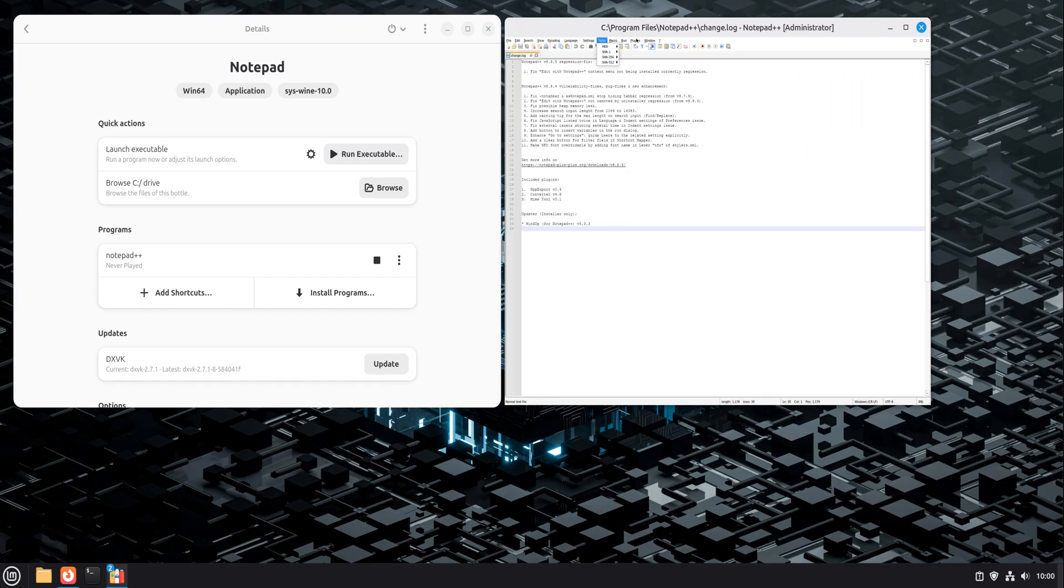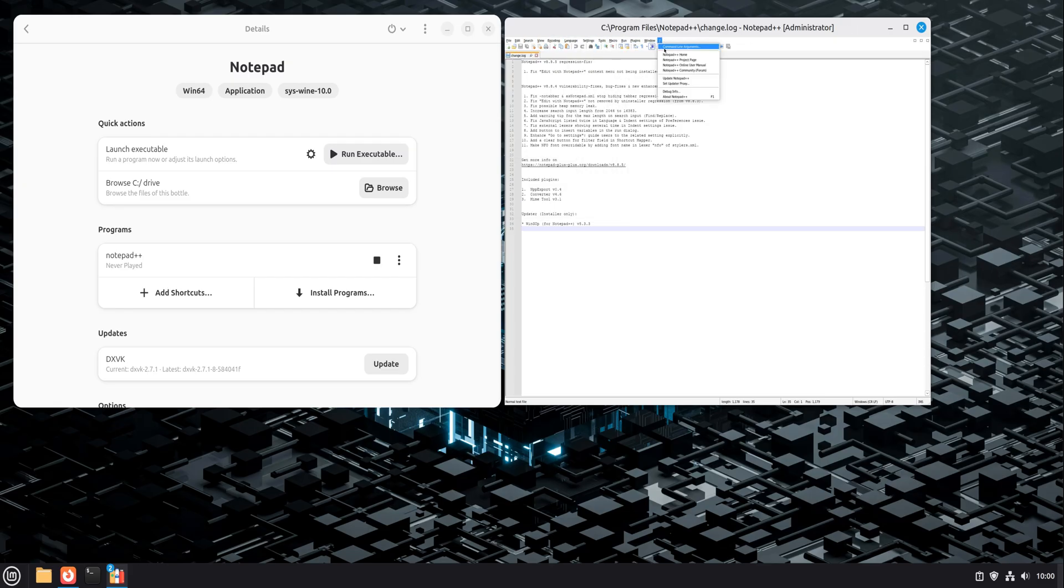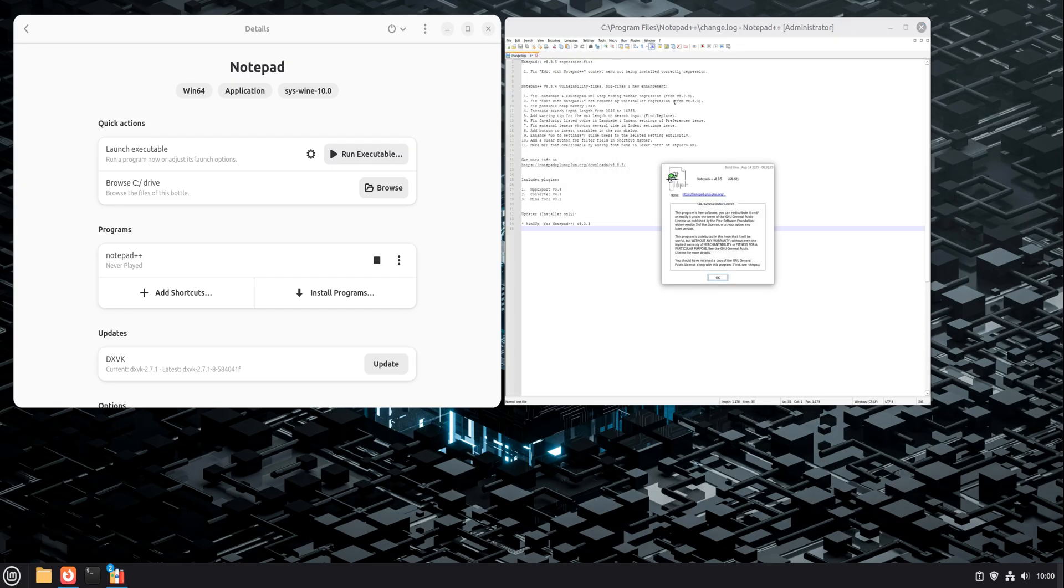What's important here is stability. If you later install another Windows app that needs different settings, Notepad++ doesn't care. It's sealed inside its own bottle.